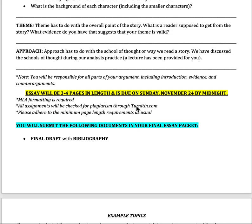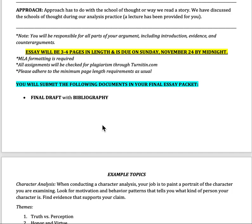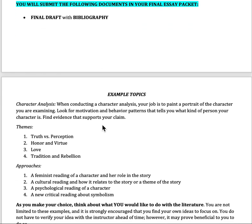Your essay is going to be three to four pages in length, due on Sunday, November 24th by 11:59 p.m. MLA formatting is required, and everything is checked through plagiarism. Bottom of the third page at minimum. All you have to submit is your final draft with the bibliography, which is essentially the short story. You're welcome to pull in one or two sources from the Internet — just make sure you cite them and that they are credible sources.